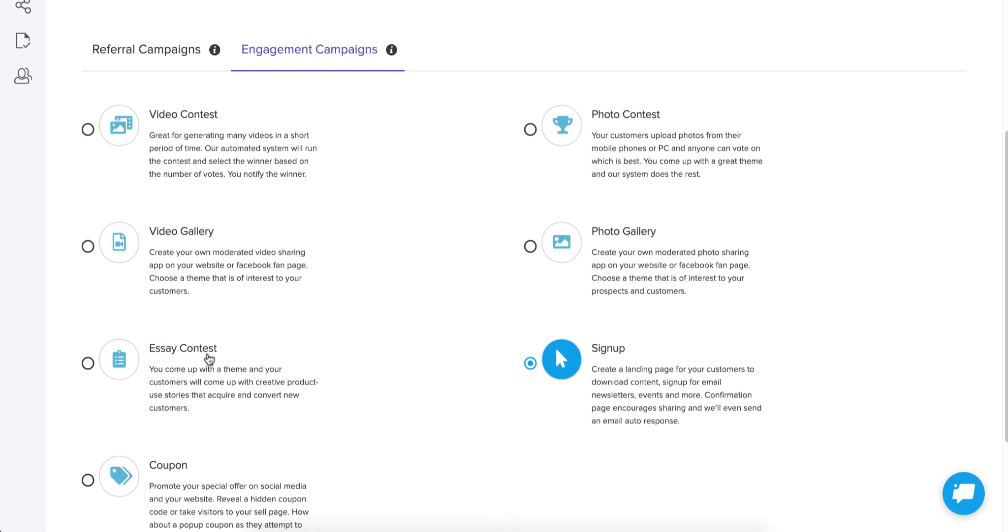Essay contests capture text. Video contests capture video entries. And photo contests capture images, some kind of photo or image.